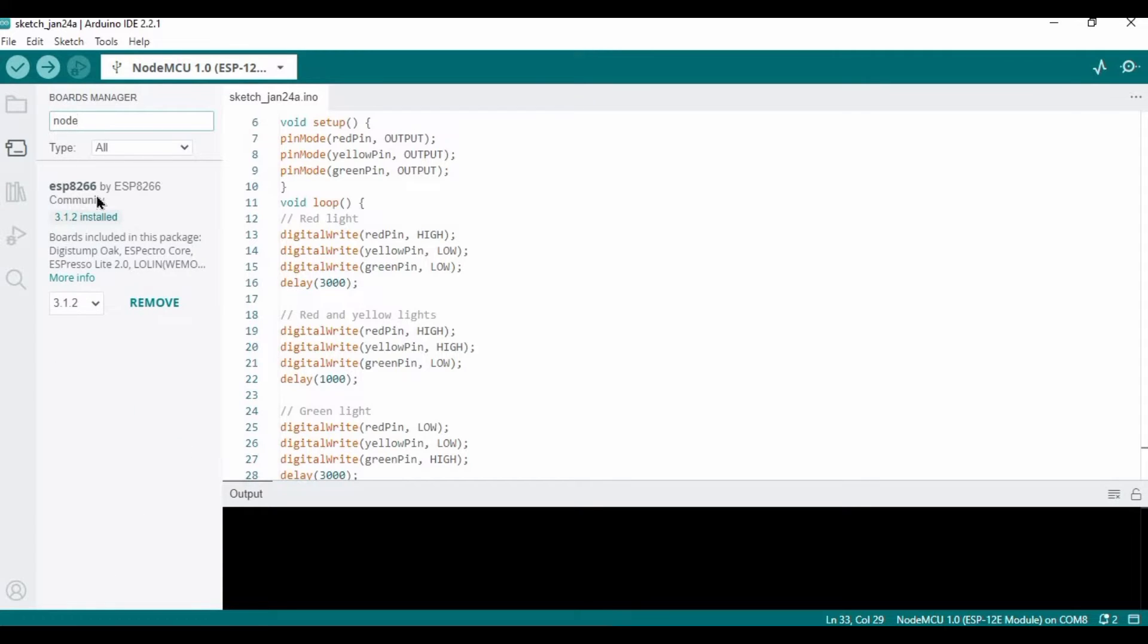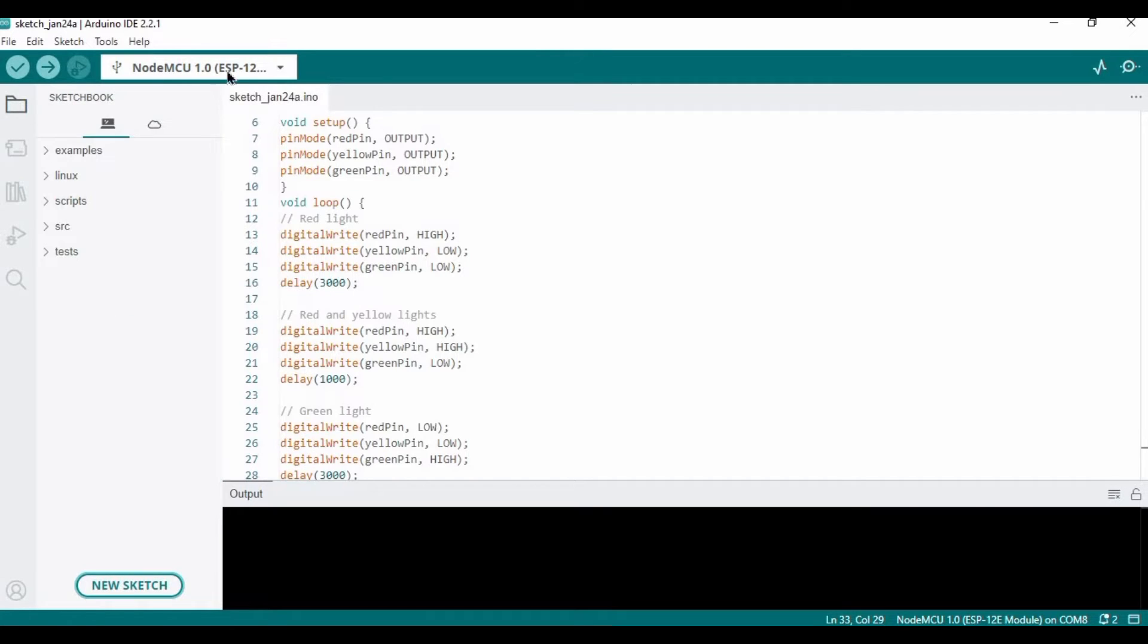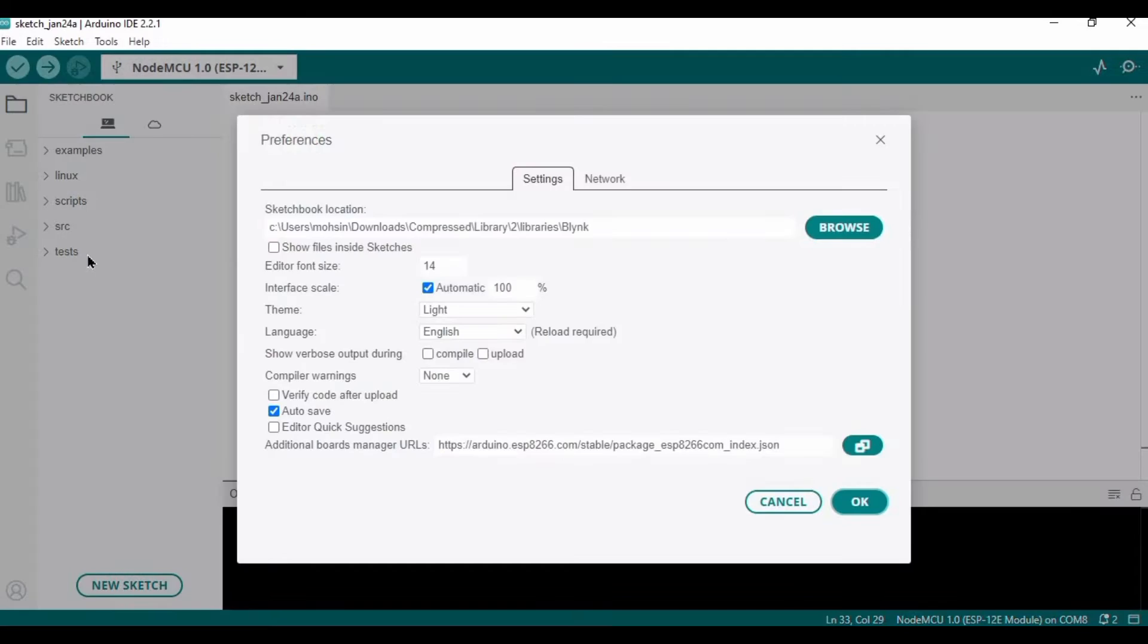I will give a link in the description where you can follow to set up the NodeMCU if you don't know it. Then you need to go to the preferences.